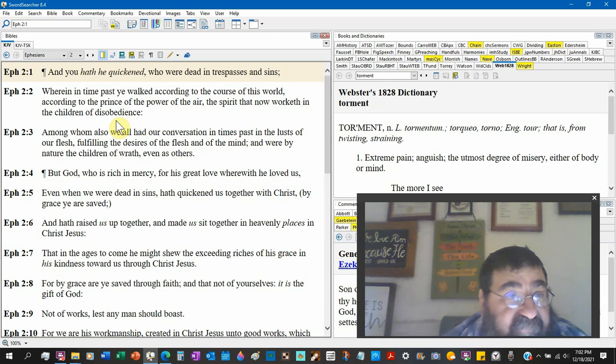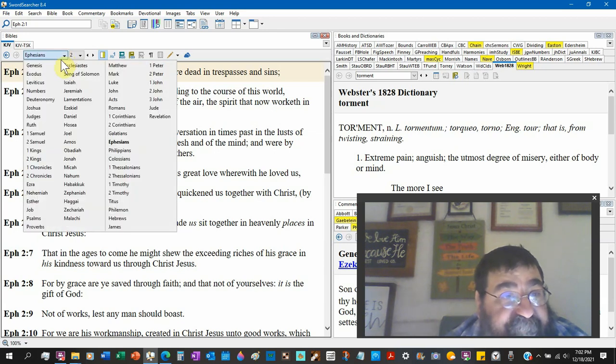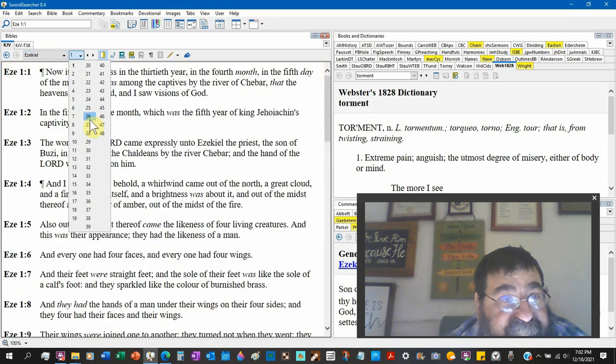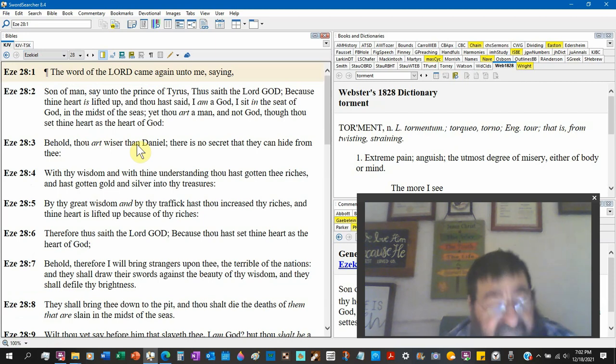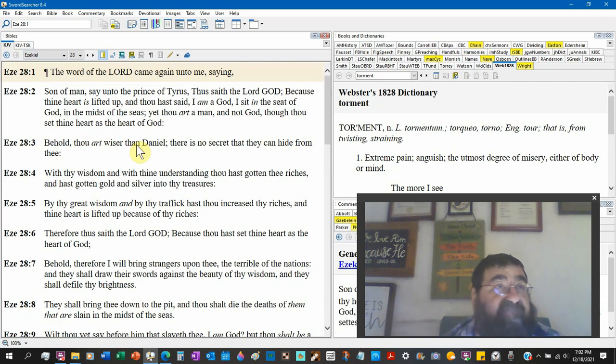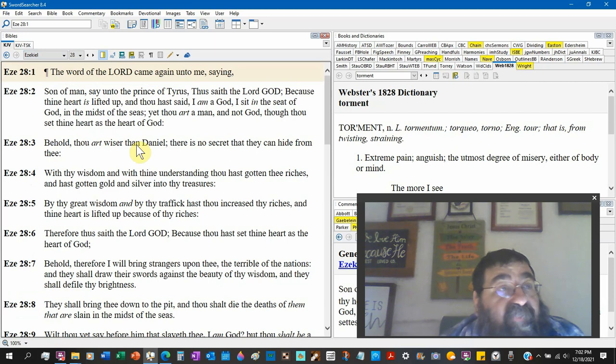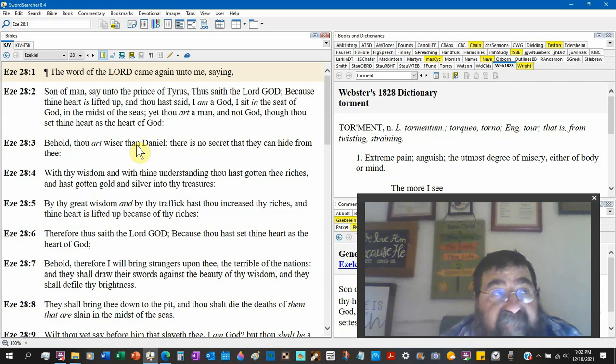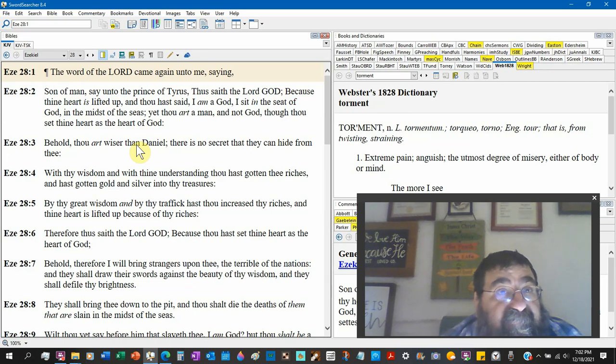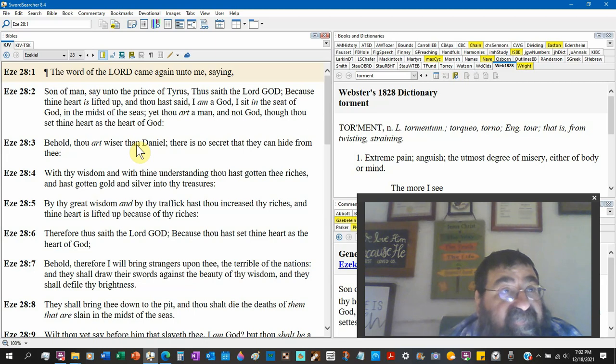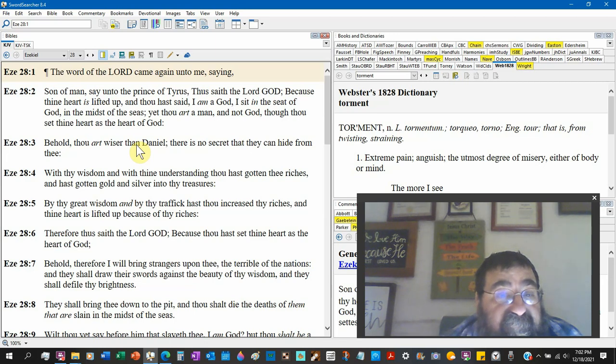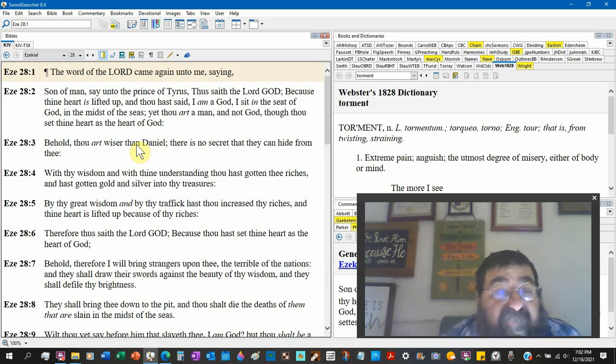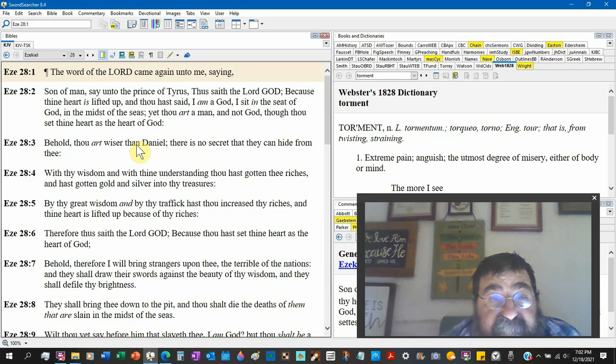So when we go back to Ezekiel 28, I'm in no rush. See, this is the problem with the modern church. We got to do three chapters in Sunday school, and then you wonder why people don't know nothing. It does not take 22 weeks to do the book of Revelation. So the prince of Tyrus.